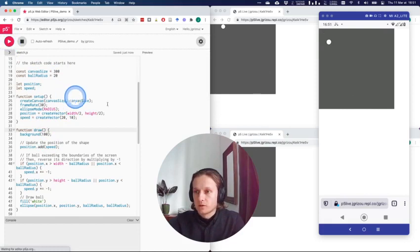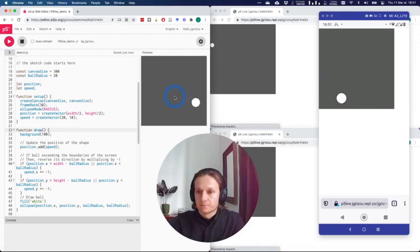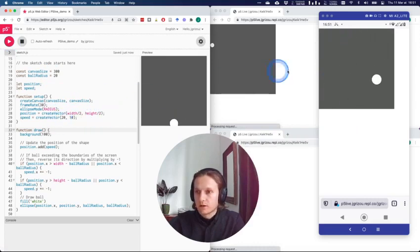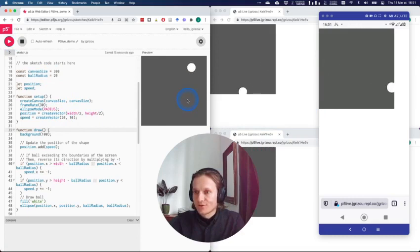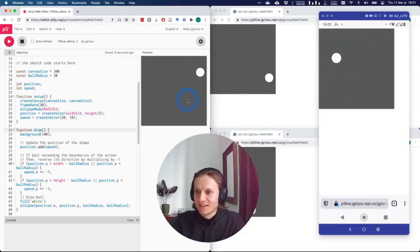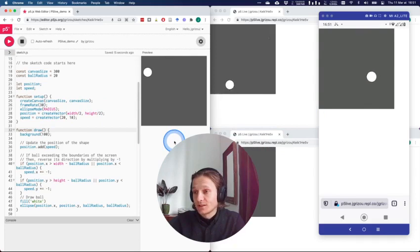And now we should have all those three instances being reloaded automatically with my changes. So my screen is a bit slow because I have a lot of things running on my computer right now, but you can see that all the sketches have been properly updated.